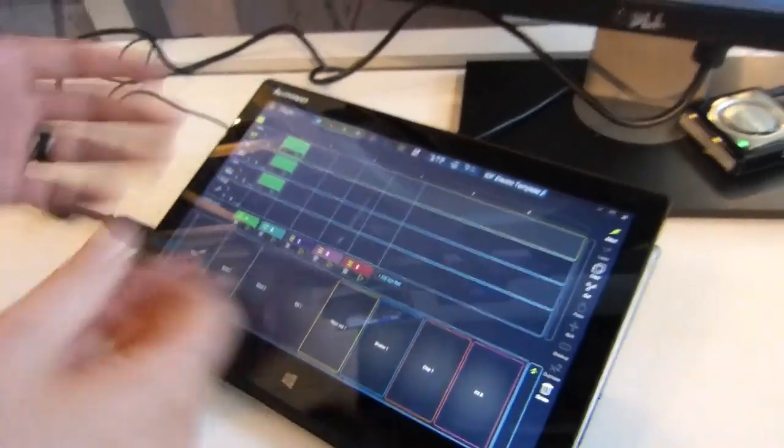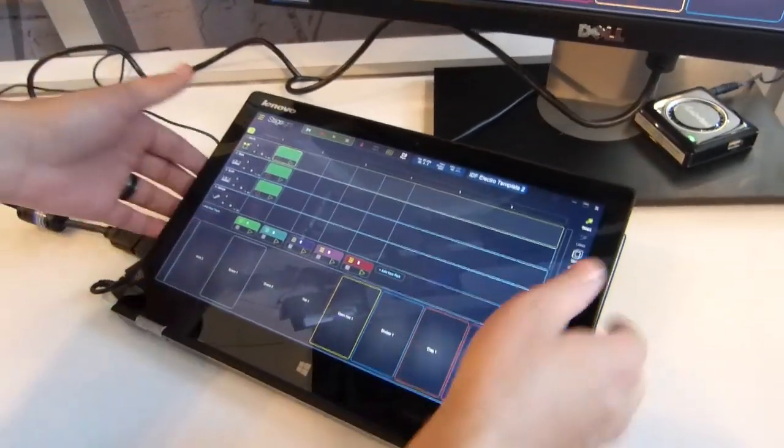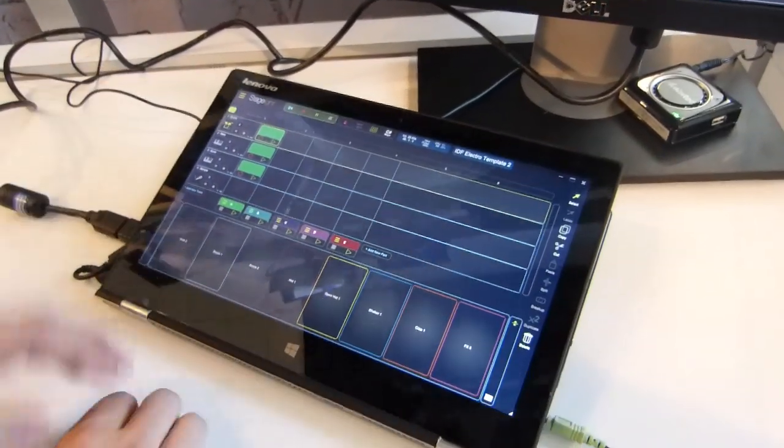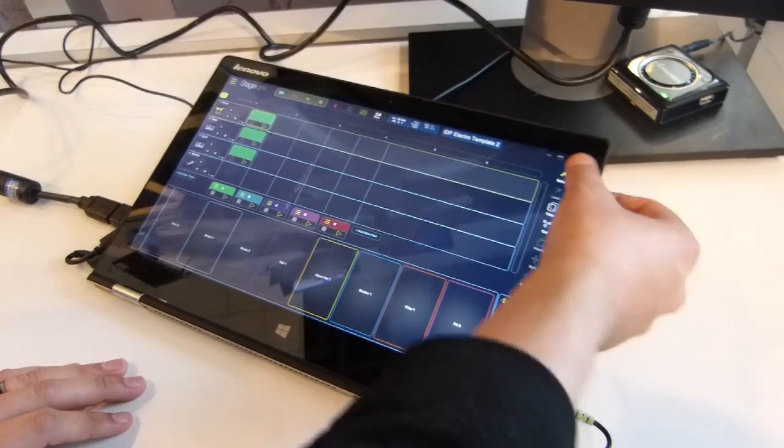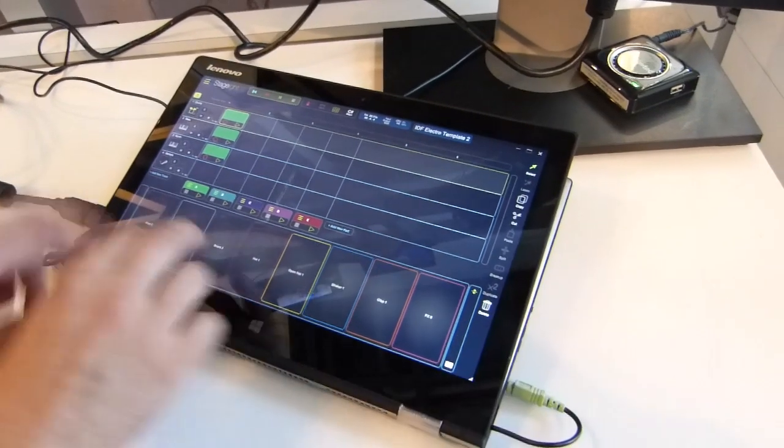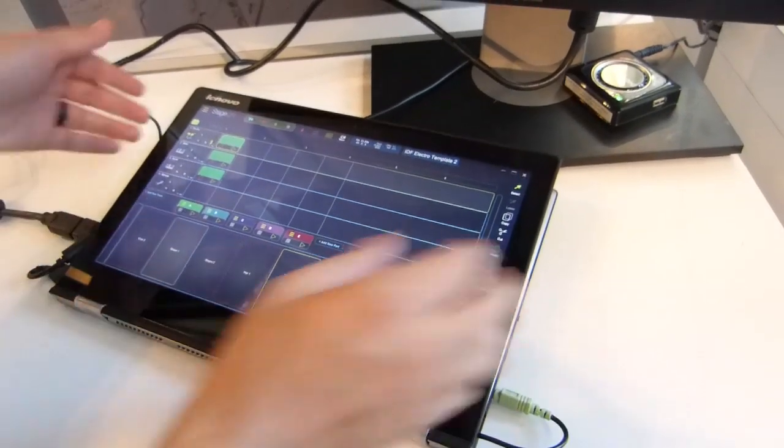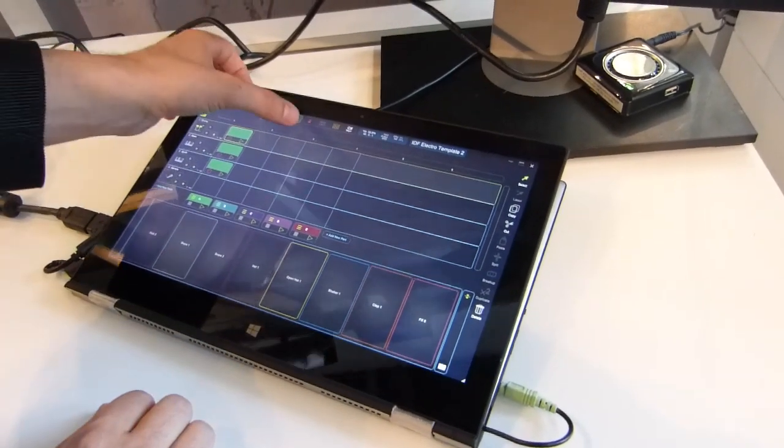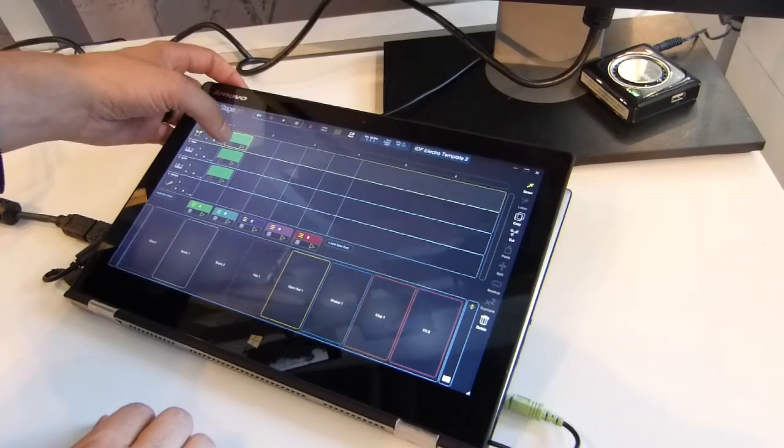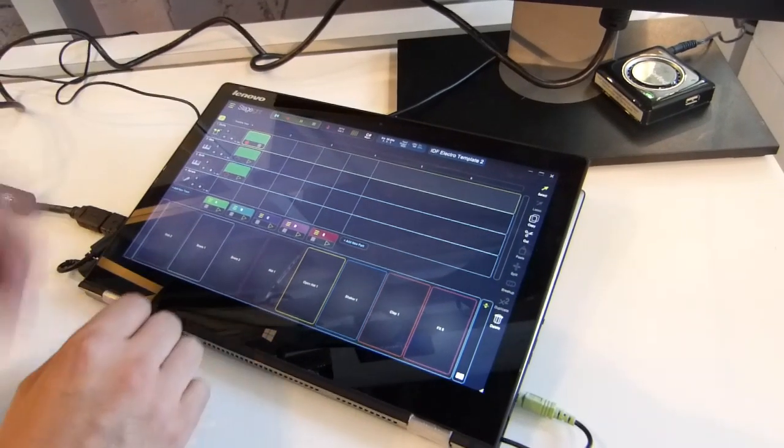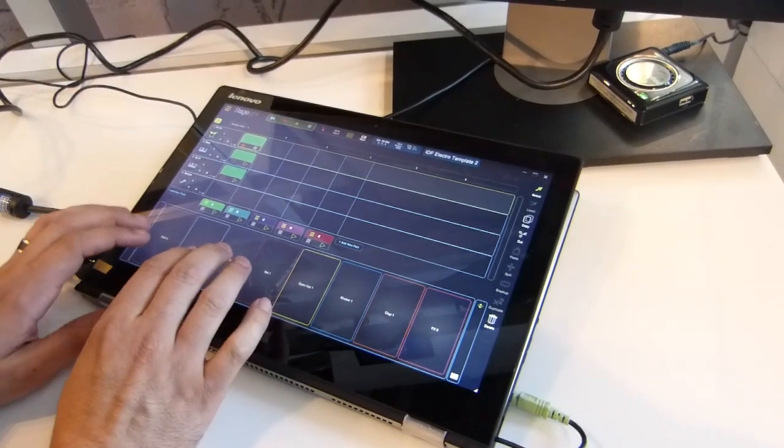All right, I'm in my tablet mode now, I've got my touch tools on the side, I've got my touch instruments, and to lay down a beat, it's just as simple as hitting a red button on a pattern.